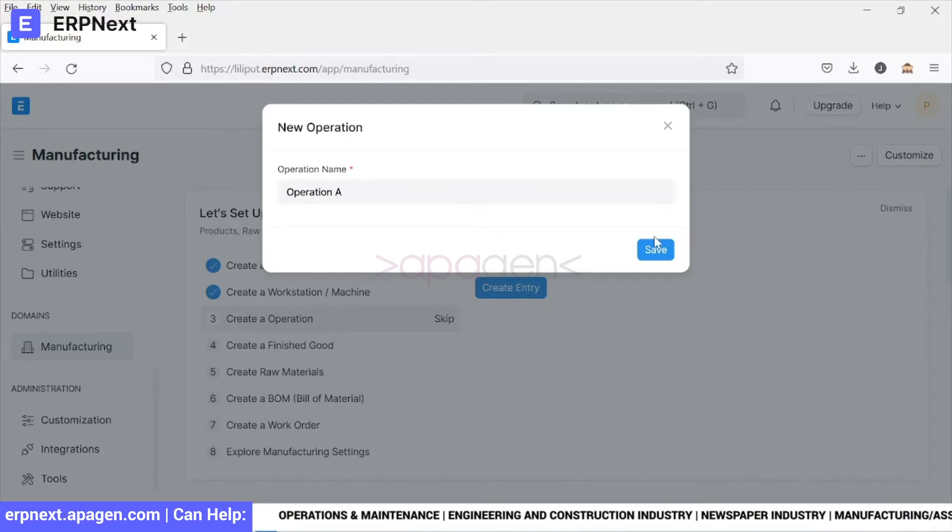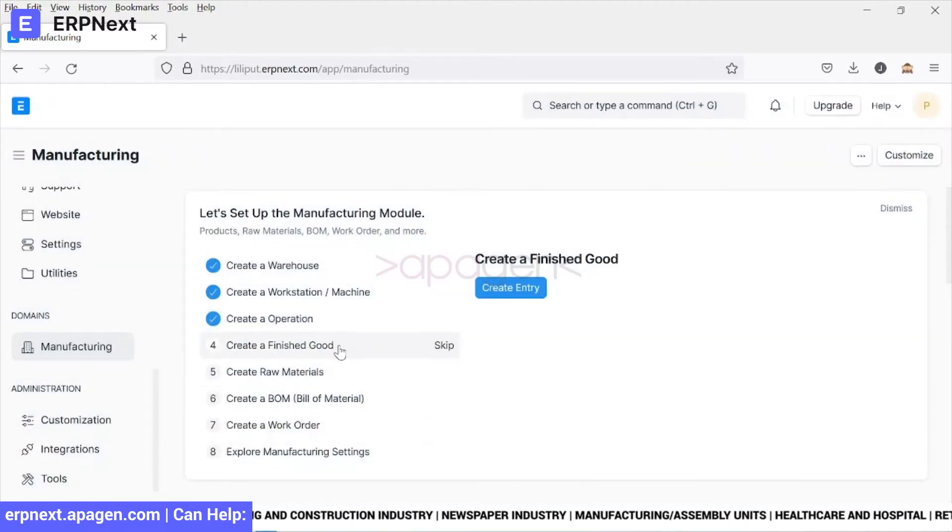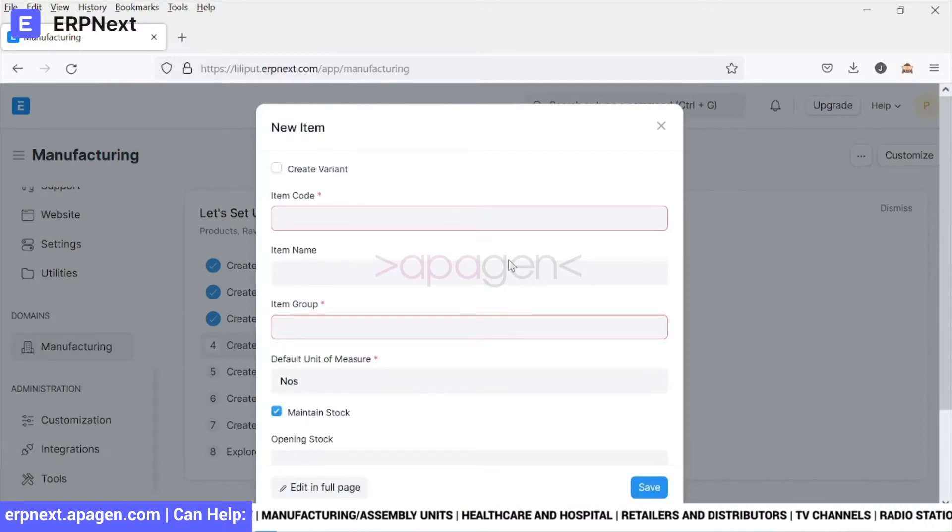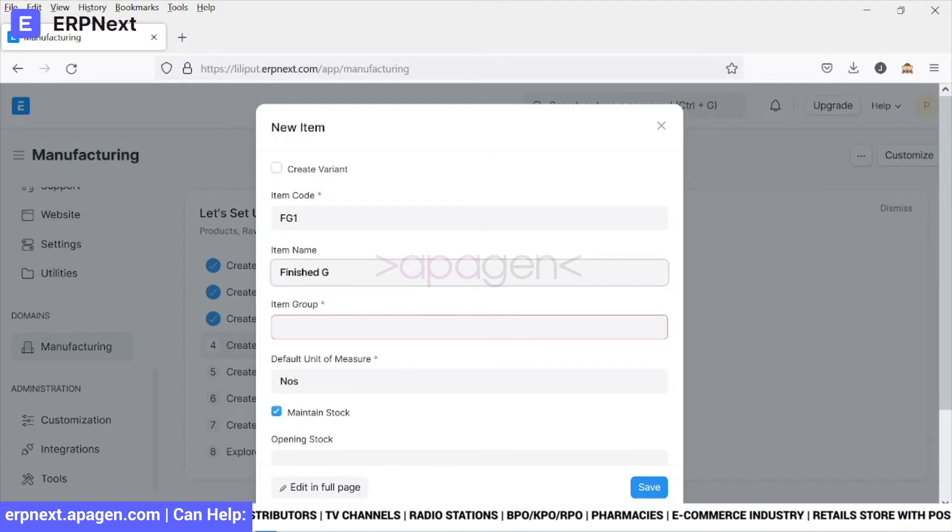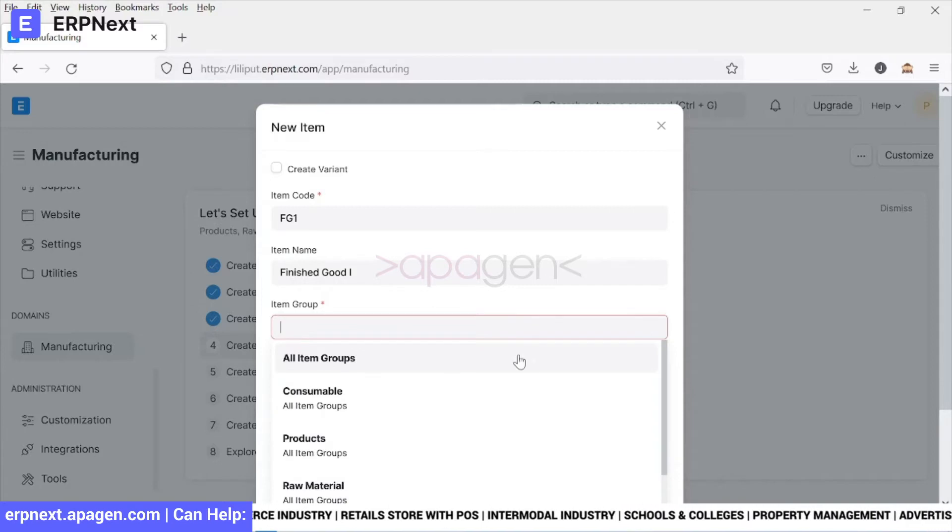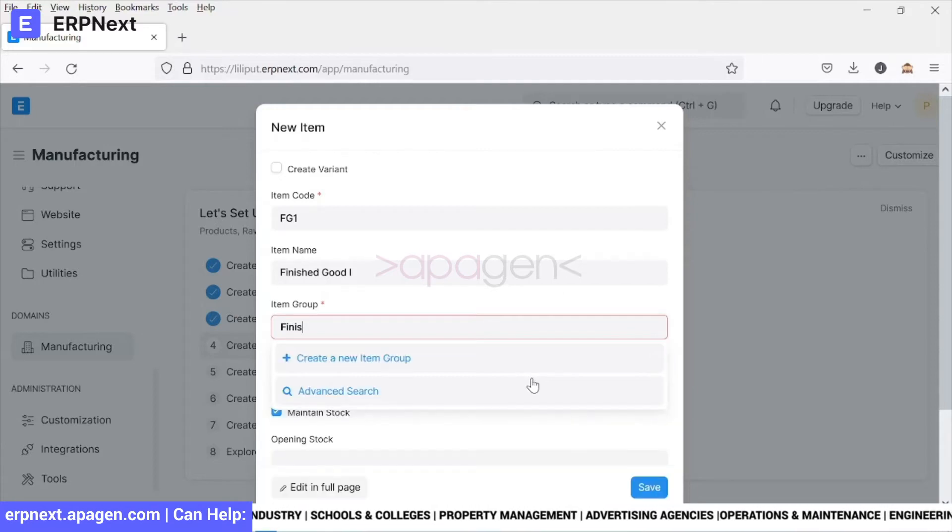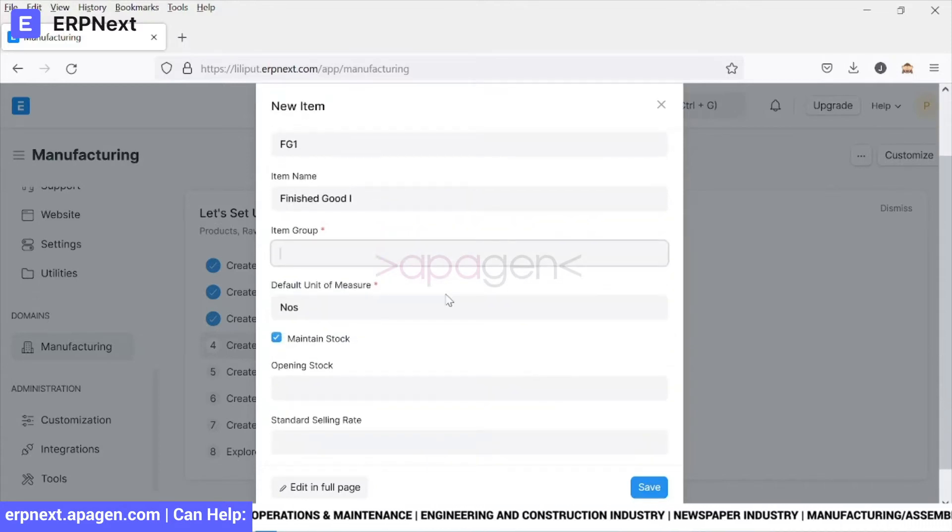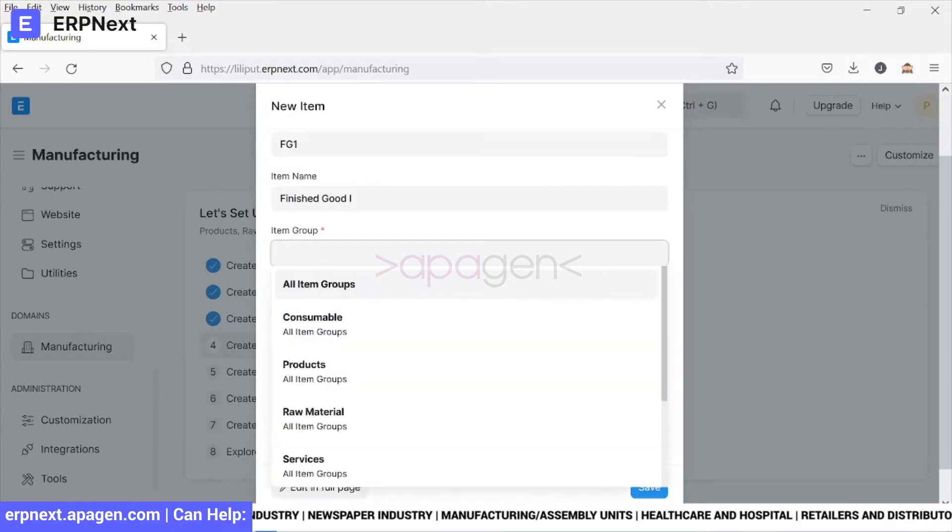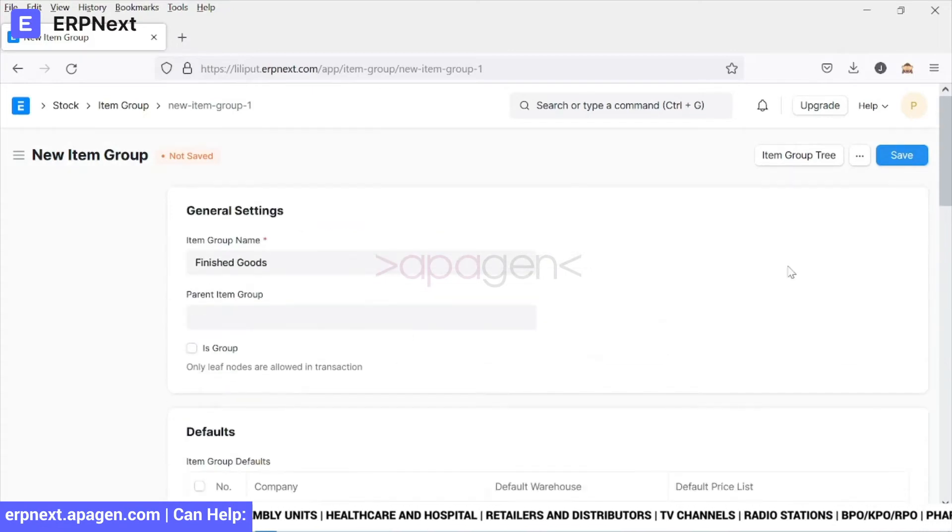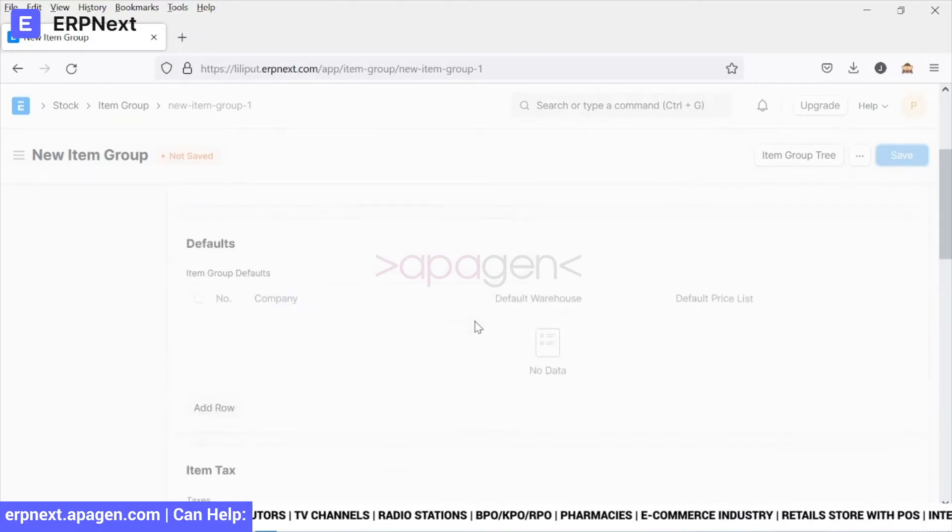We go ahead and create a finished goods item group. Let's call it finished goods item group as well. We have saved this item group within the system.